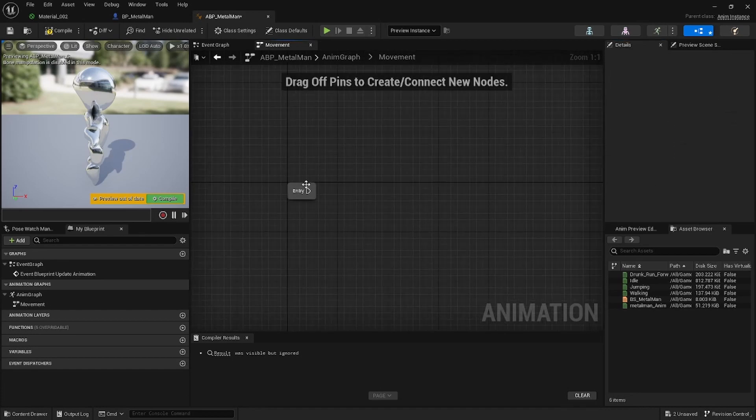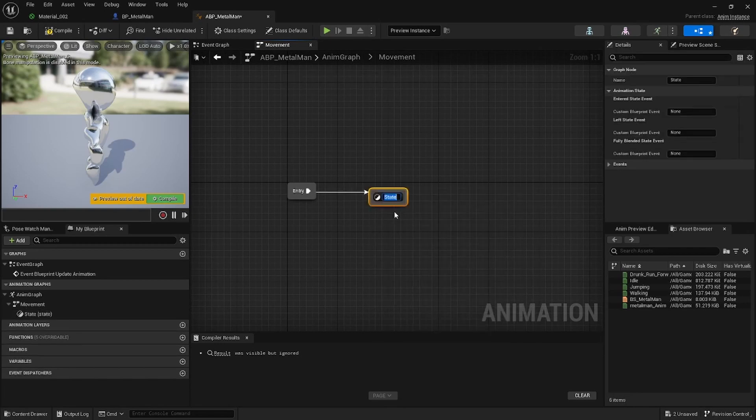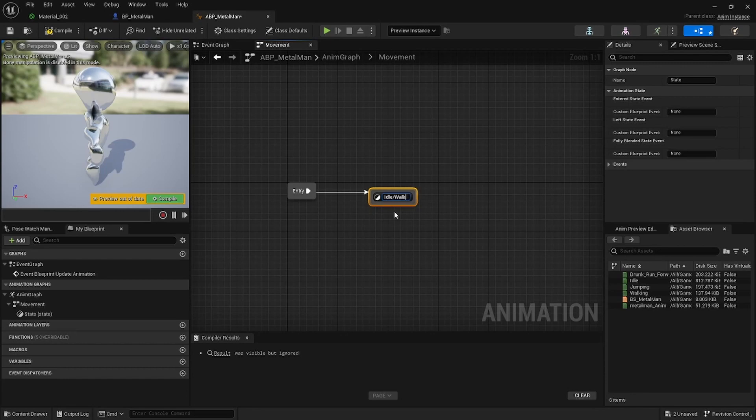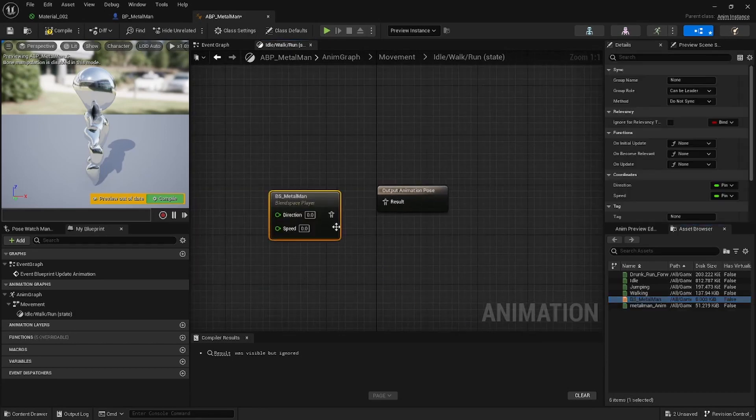Double click on this. From Entry add a State, call this Idle/Walk/Run.